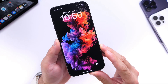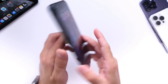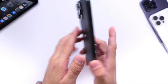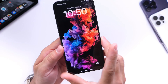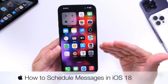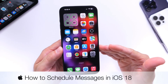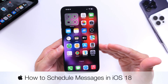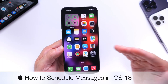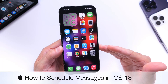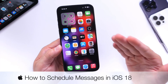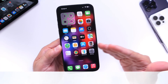With iOS 18, Apple continues to add new features to the iPhone that users have been wanting for a very long time. One of those features is the ability to schedule messages on your iPhone. In today's video, I'm going to show you how to schedule a message to go out at a later time or day on your device.